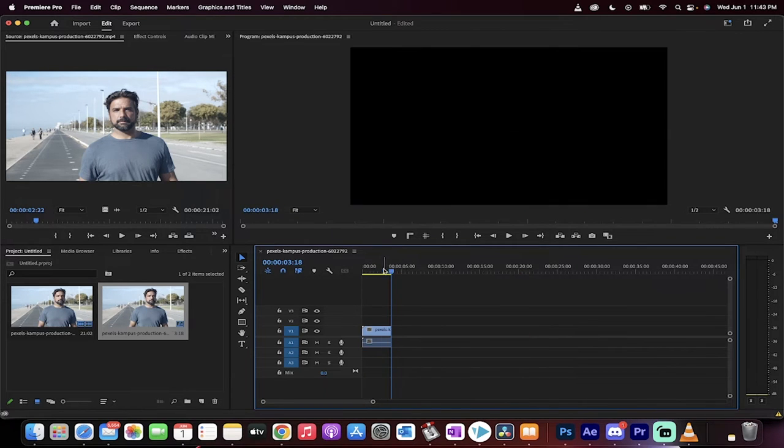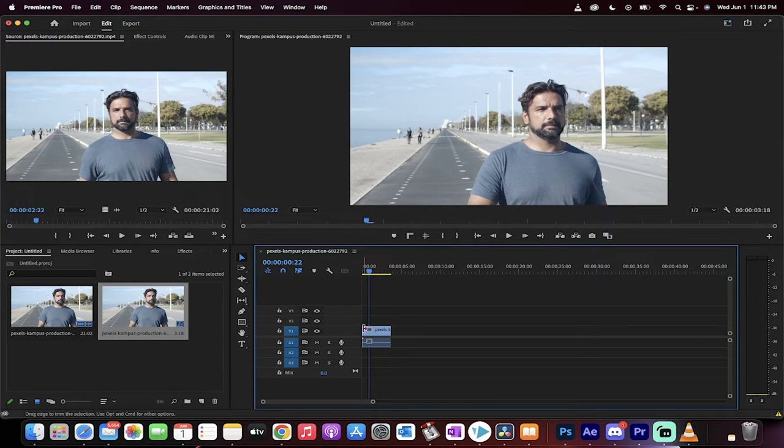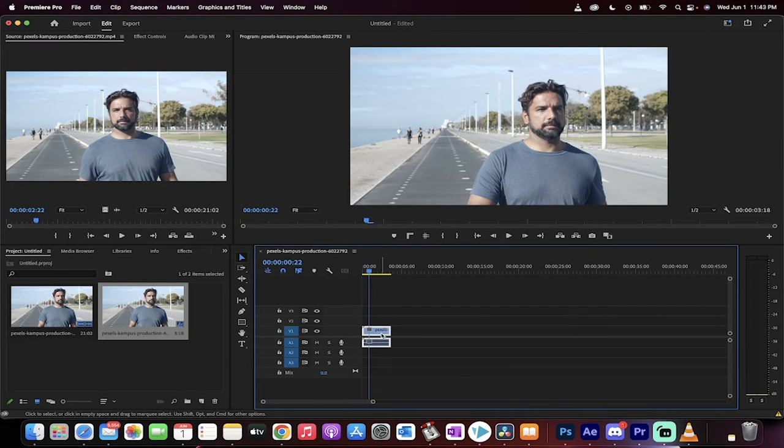Okay, so we've got this guy. Hit spacebar. He's walking forward. Let's make him walk backwards or walk backwards.